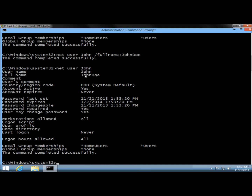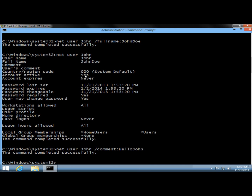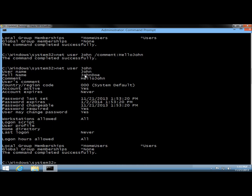Next, I'm going to add a comment to the account. I'll type net user, the user's name, /comment: and type the comment with no spaces — I'll say "Hello John" — and hit enter. If I type net user John and hit enter, right here under comment it says "Hello John".